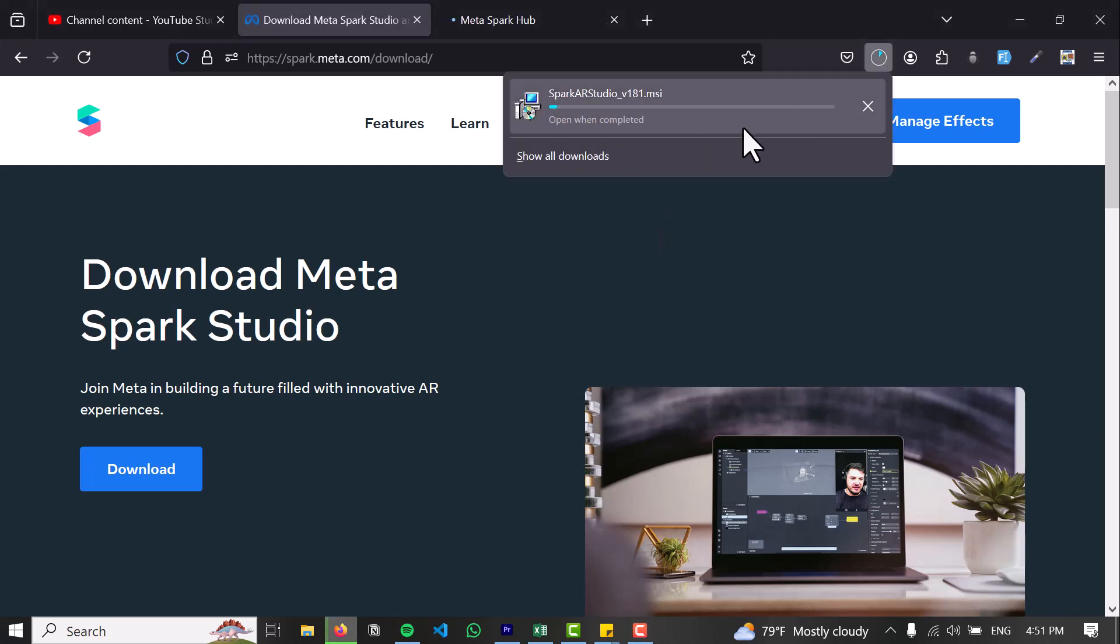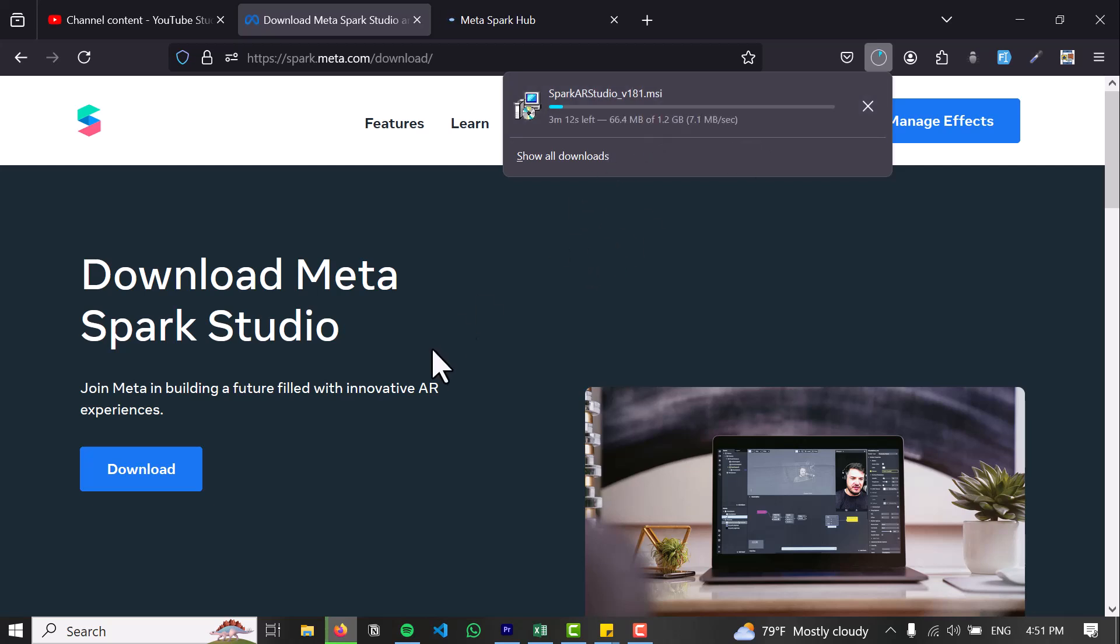So after you have downloaded it, just click on it and select next, and continue until you end the installation.